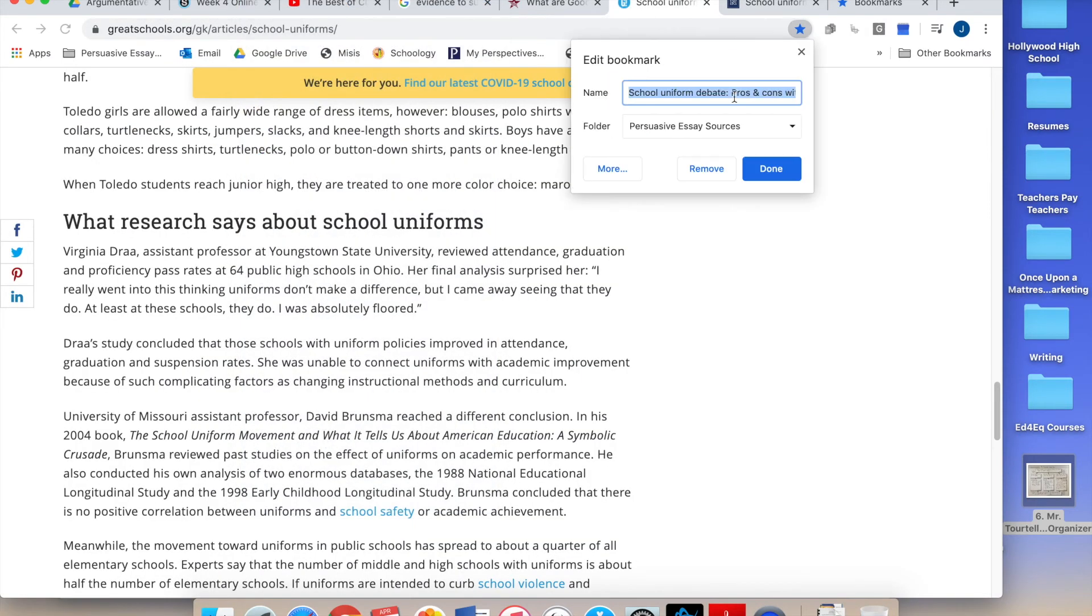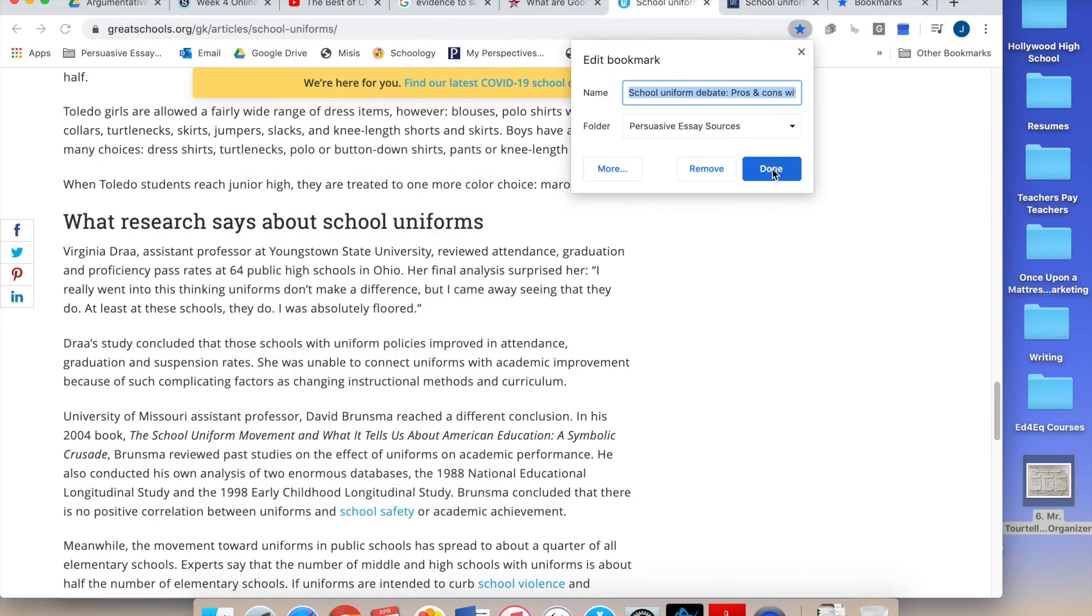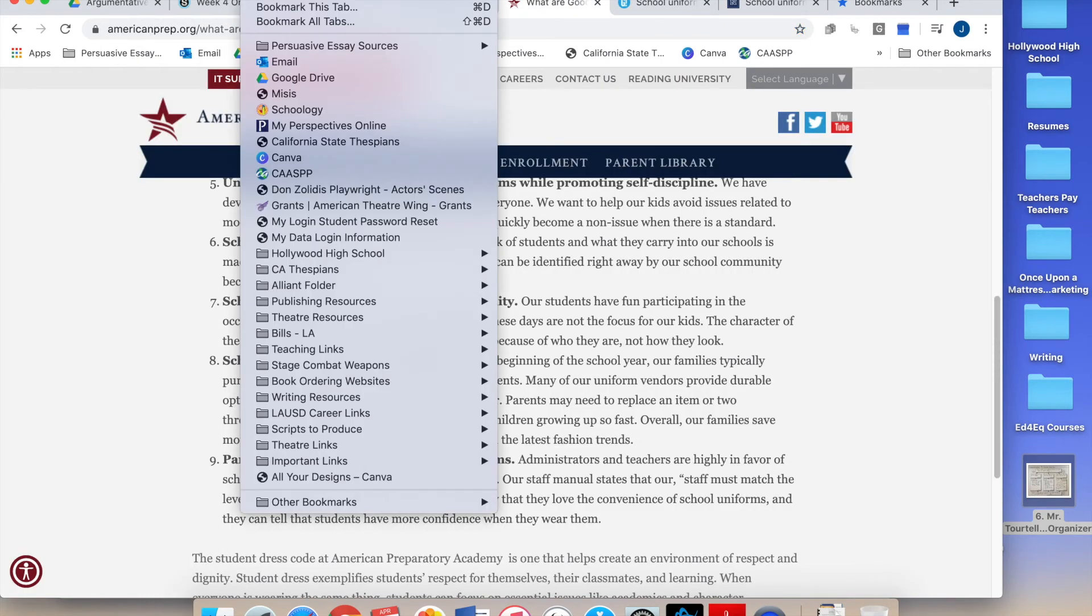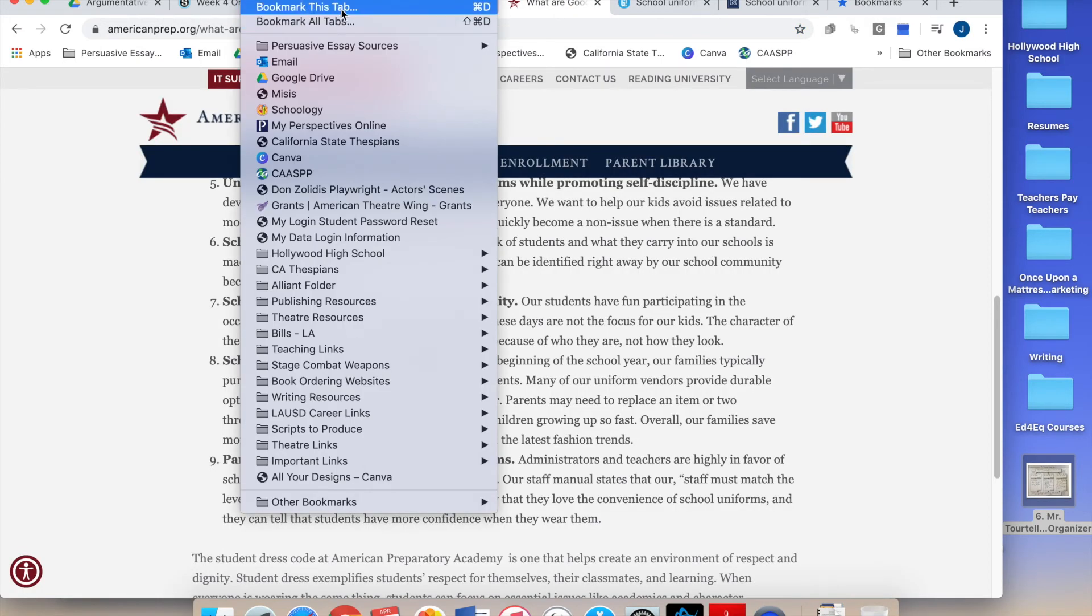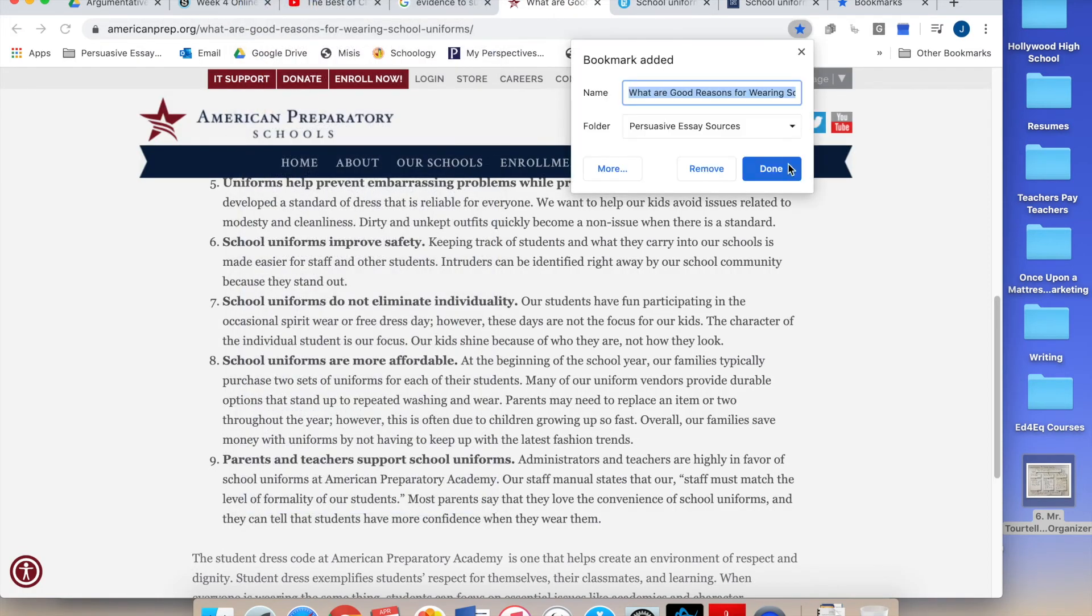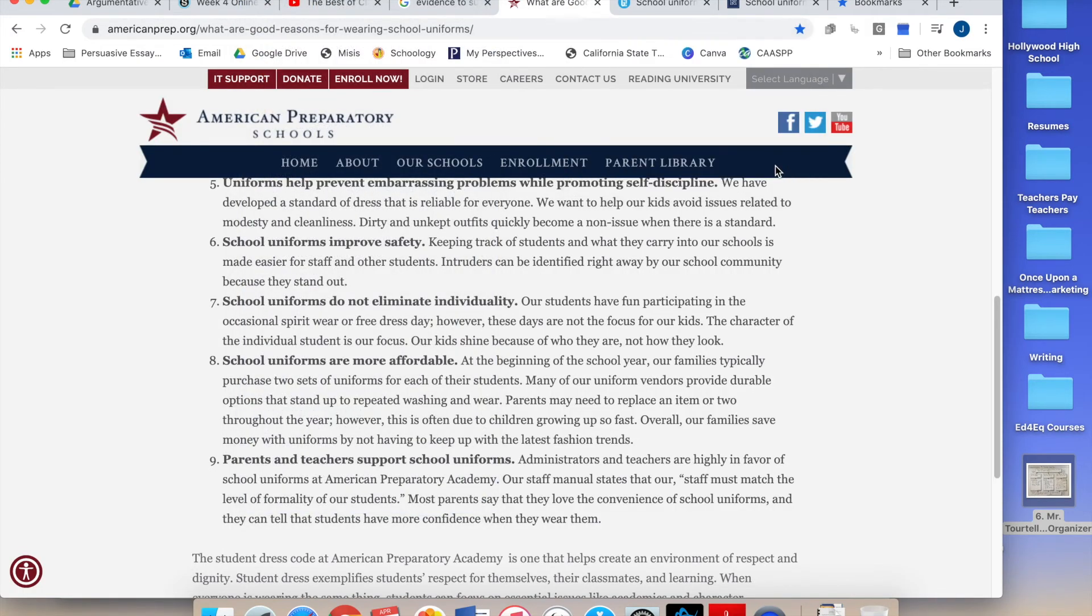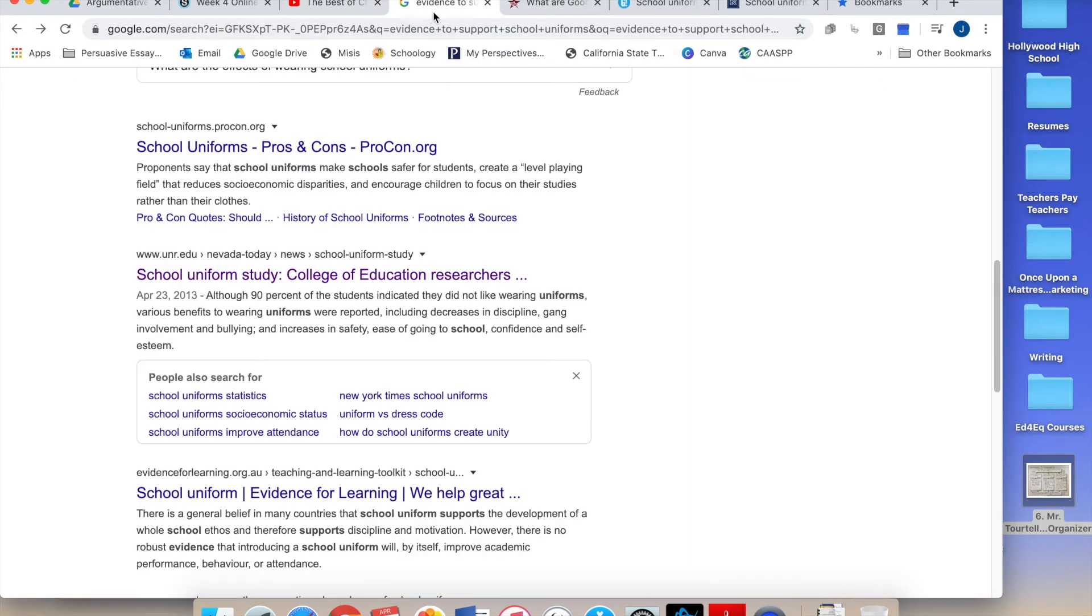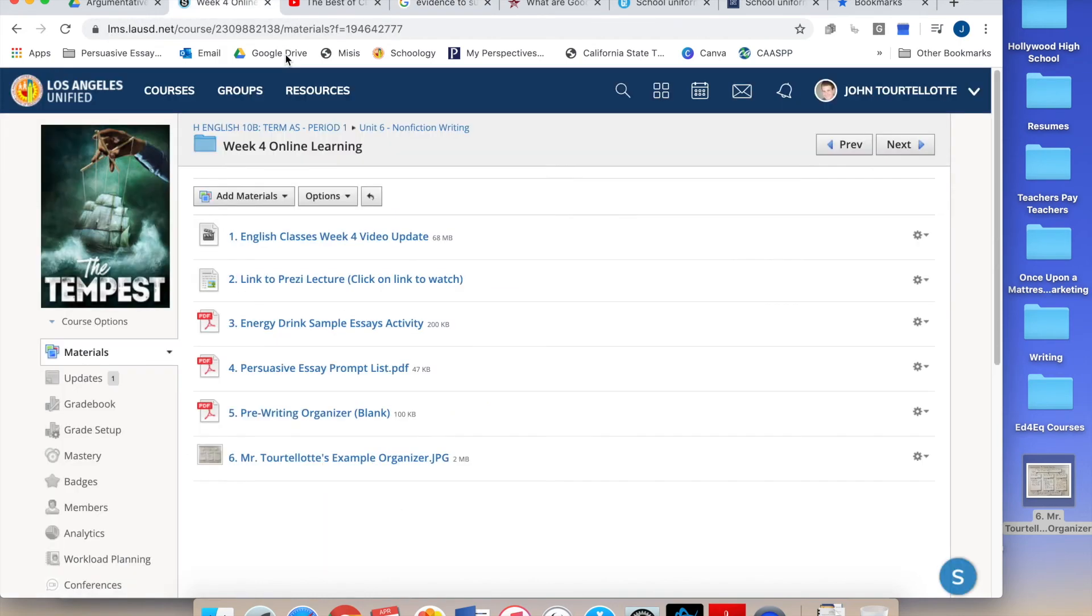Bookmark this tab. Done. Bookmarks. Bookmark this tab. Done. Okay? That's it. That's how you do your research. You want to make sure that you're looking for reputable sources. Make sure that you are finding evidence that's gonna support what you want.